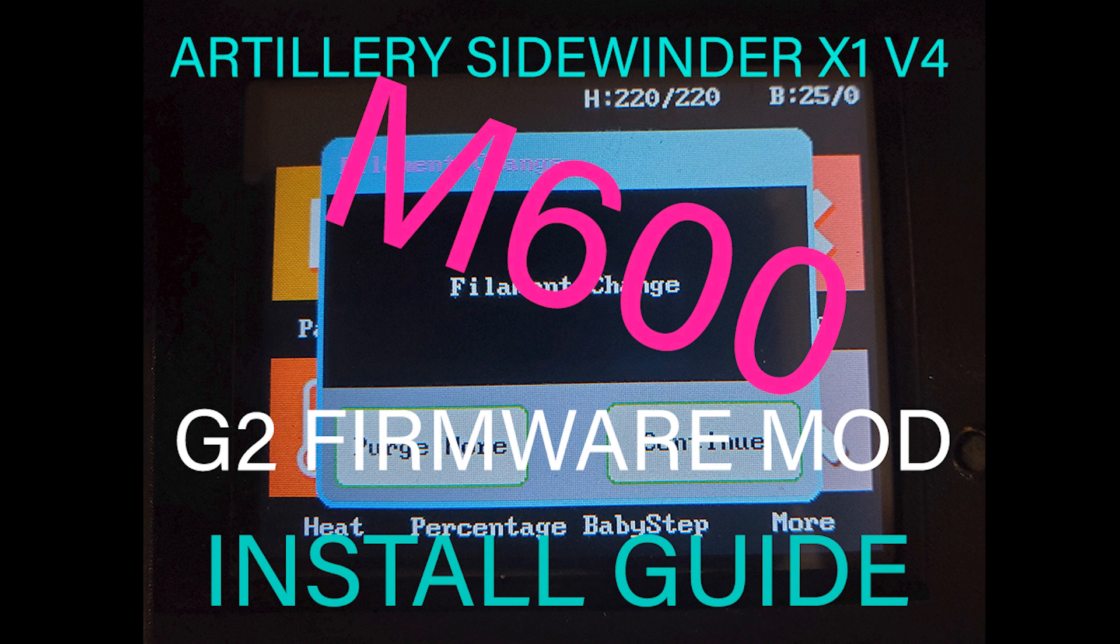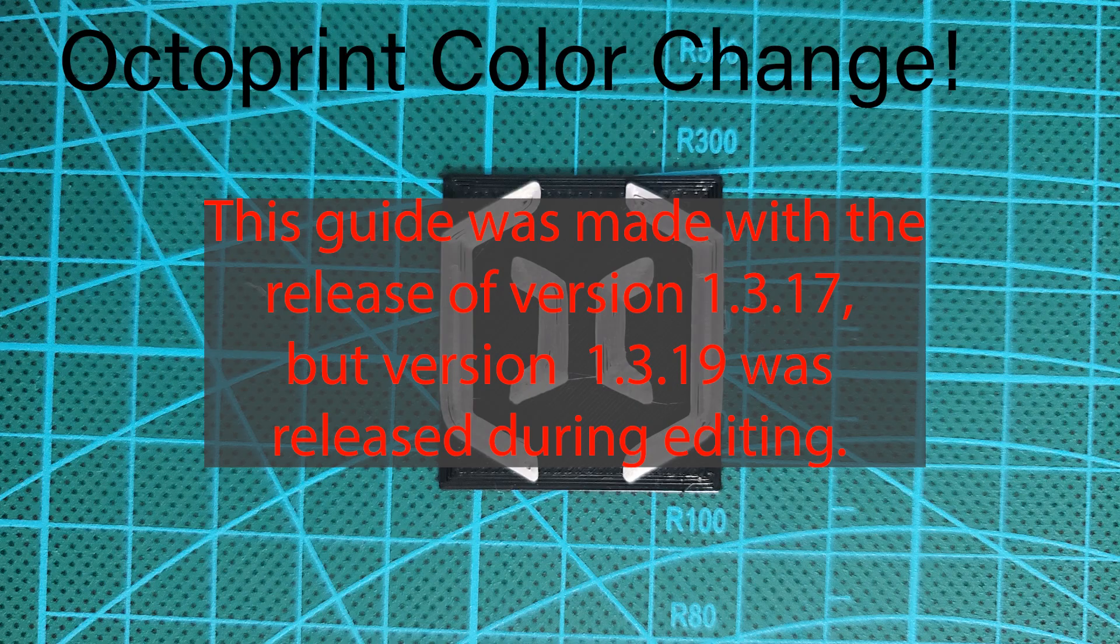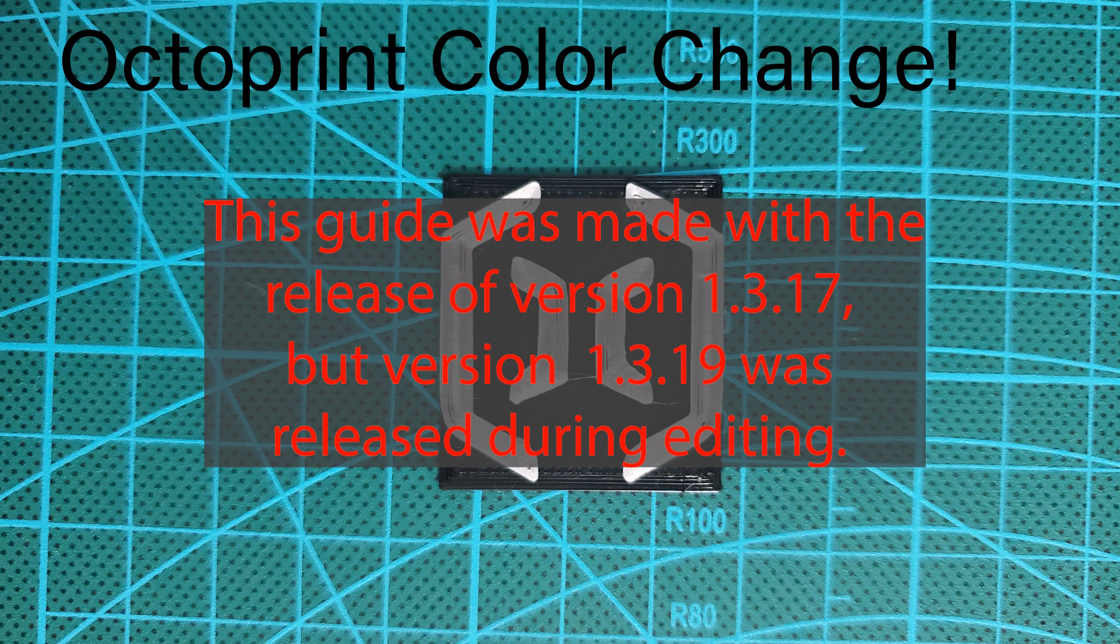This is the install guide for the M600 enabled G2 firmware mod for the Artillery Sidewinder and Artillery Genius. Before we begin the installation process, we'll have to make some preparations.